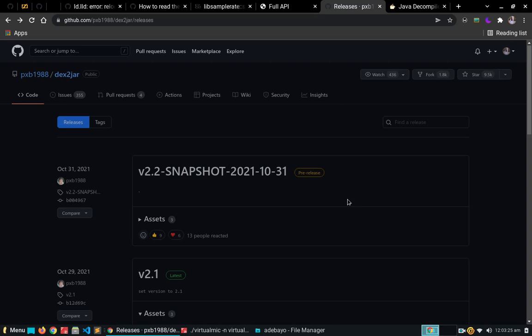Hello guys, welcome to another video. In this video I'm going to be showing you how to reverse engineer an Android application. There are times when you might be trying to write your own application and you might be stuck and you want to look at some other application as reference — how some application is implemented — or you might have some other purpose for reverse engineering the application.